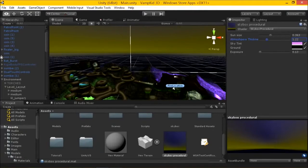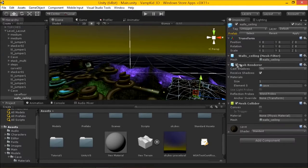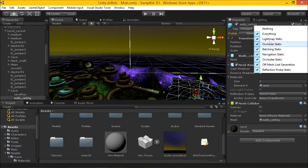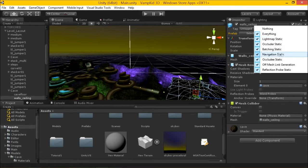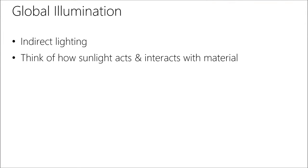Basically you just mark your objects as static and then the global illumination will automatically pick up on those objects. By marking them as static - notice on any game object in the upper right hand corner, click on this guy and you'll see the static checkbox. There are a bunch of different types of static, like light map static, and we're also going to talk about navigation static today.